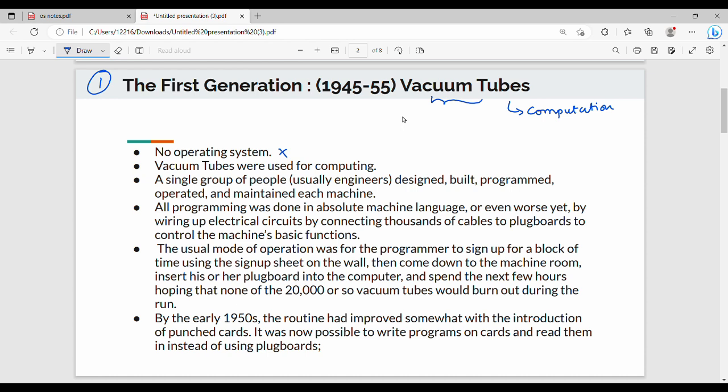What do we do? There is a set of programmers or a set of people. If we use vacuum tubes, they will design and manage the machine. All coding is directly in machine language. There is no separate OS. If you use machine language, you will use the electrical circuit manually.